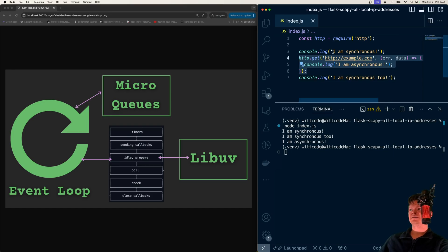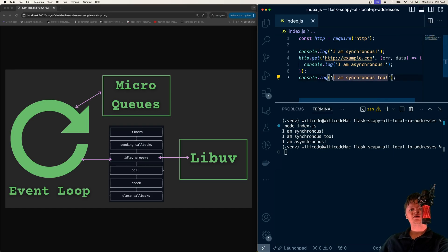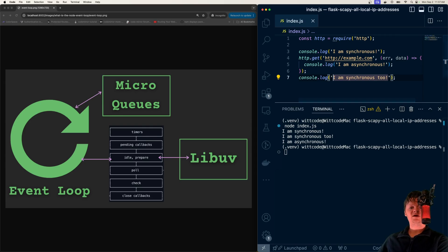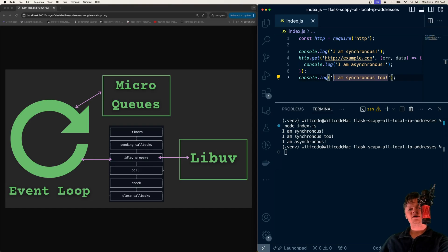Right here is our asynchronous task, and these two are our synchronous tasks. This is because the event loop executes synchronous tasks one at a time, while it offloads asynchronous tasks to the system's kernel.